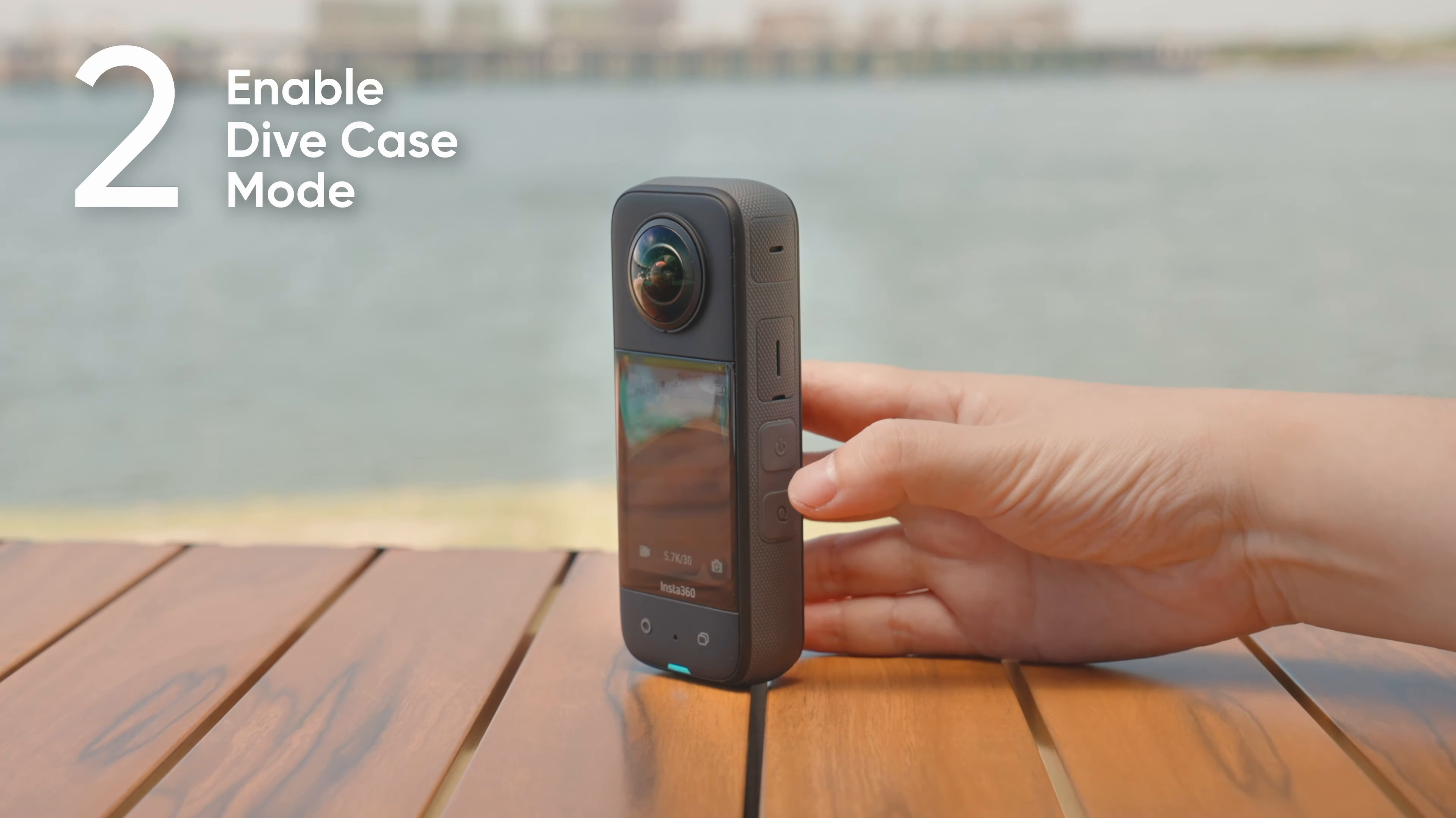Long press the Q button to exit dive case mode. To turn the camera off, long press the power button on the dive case.